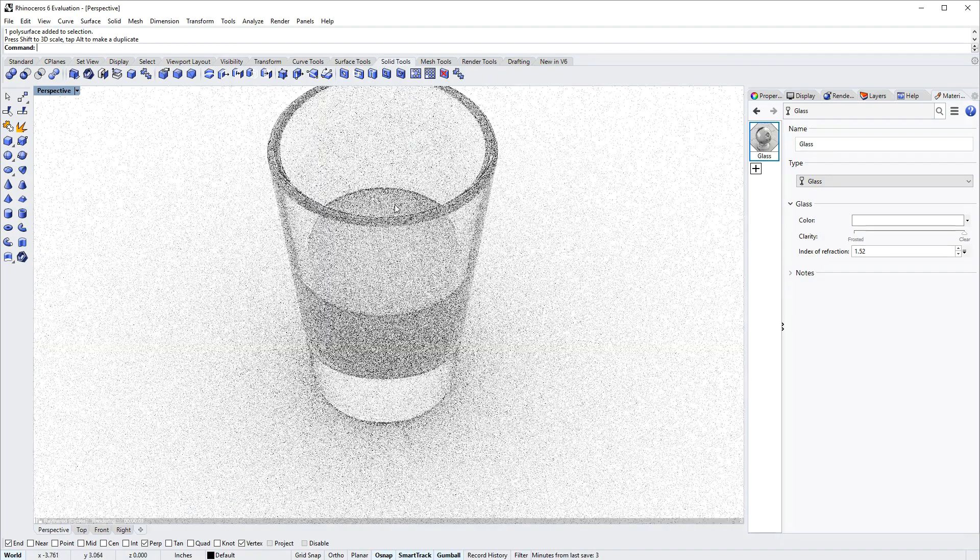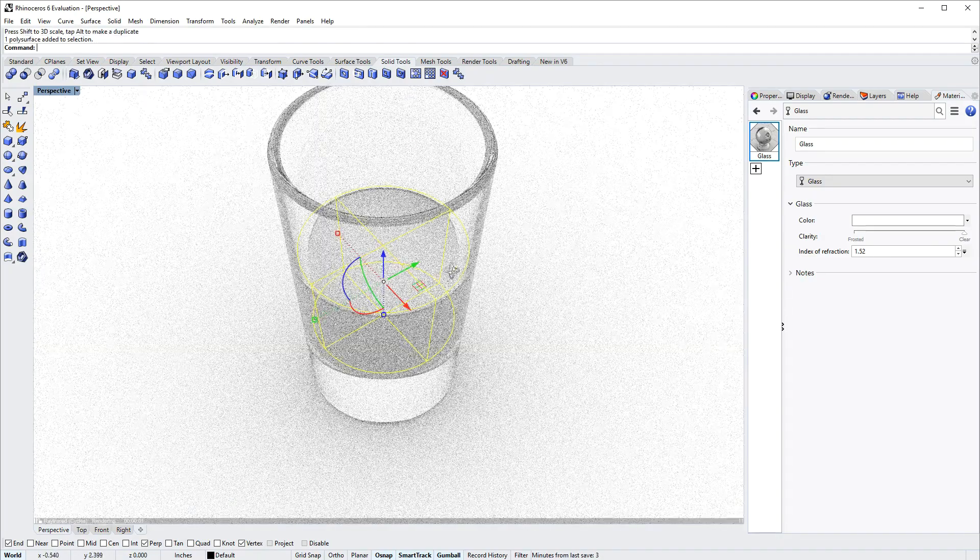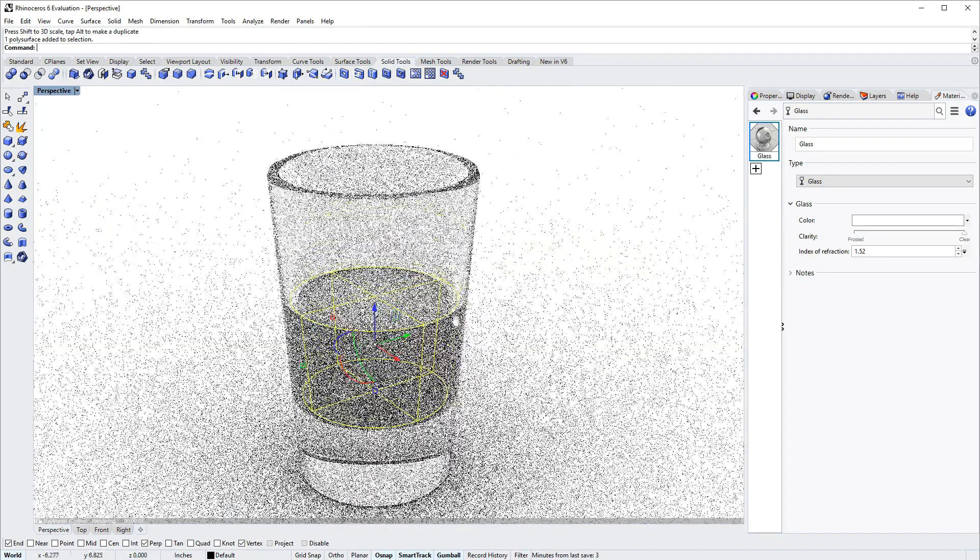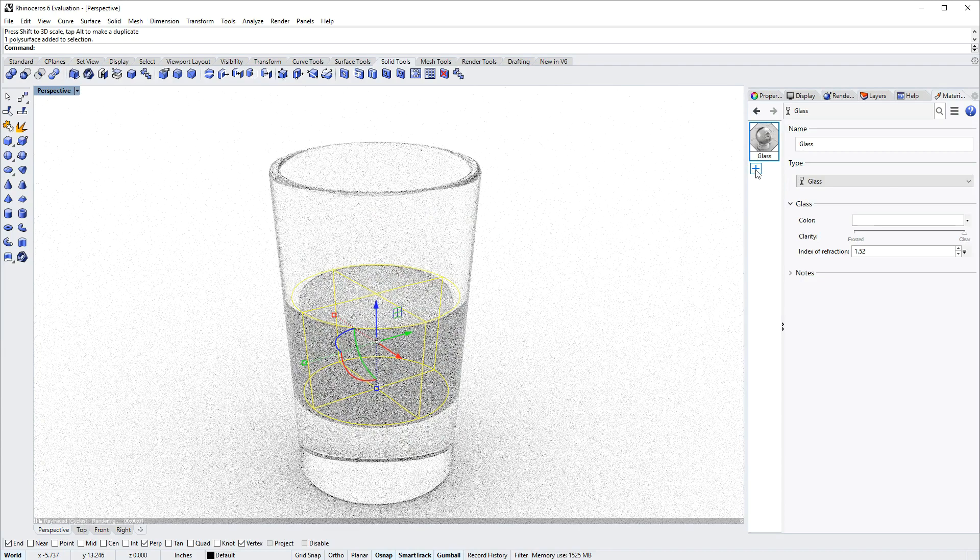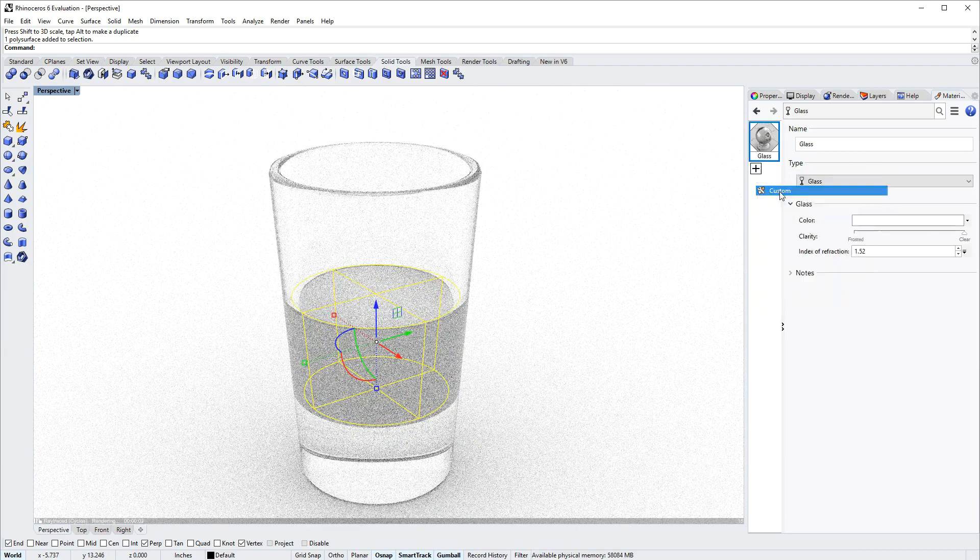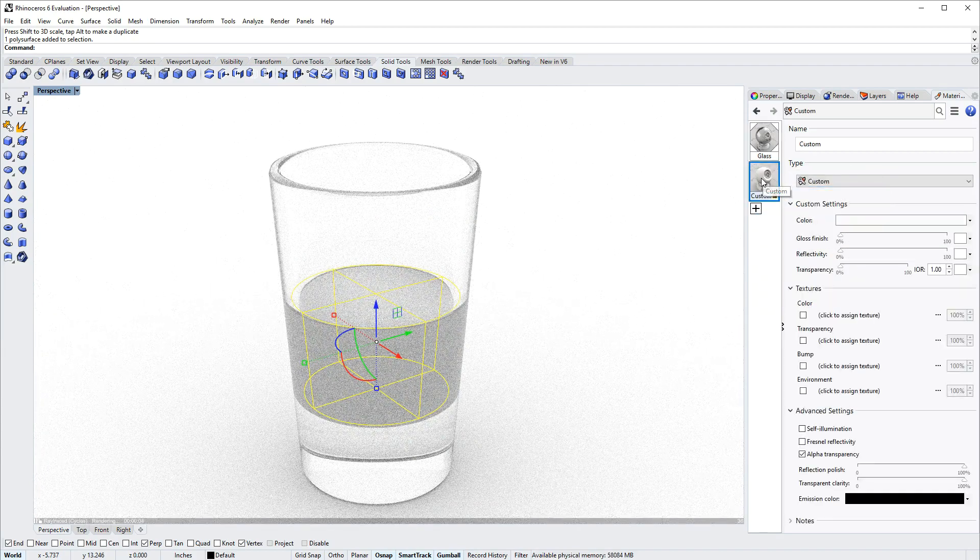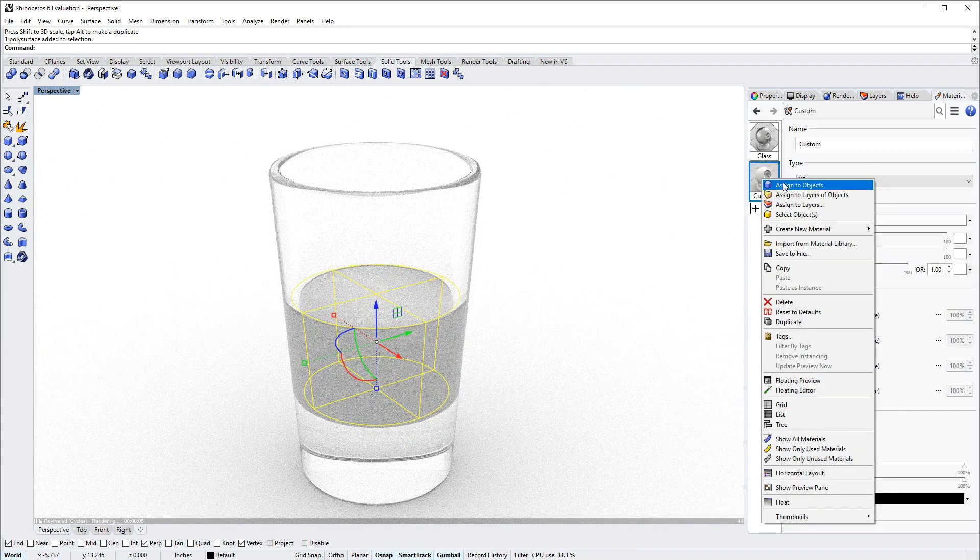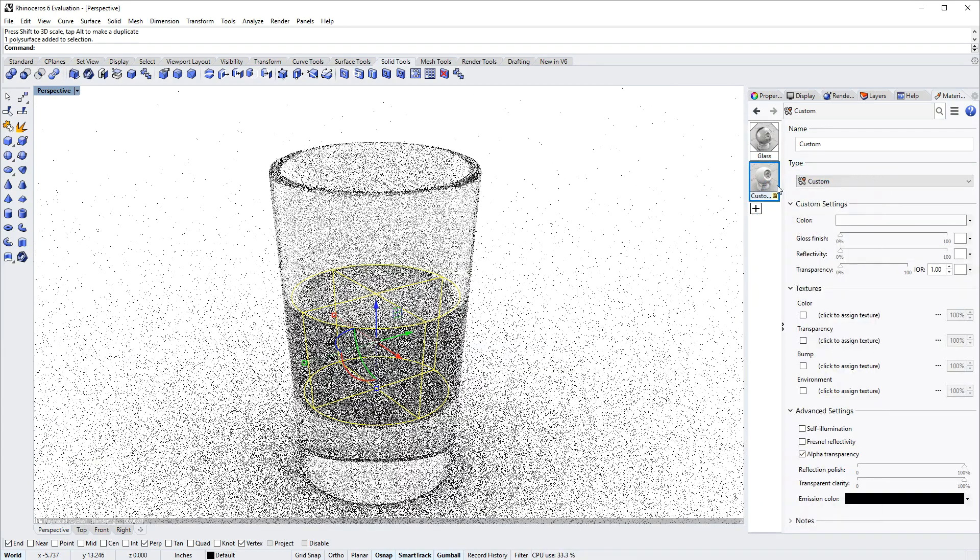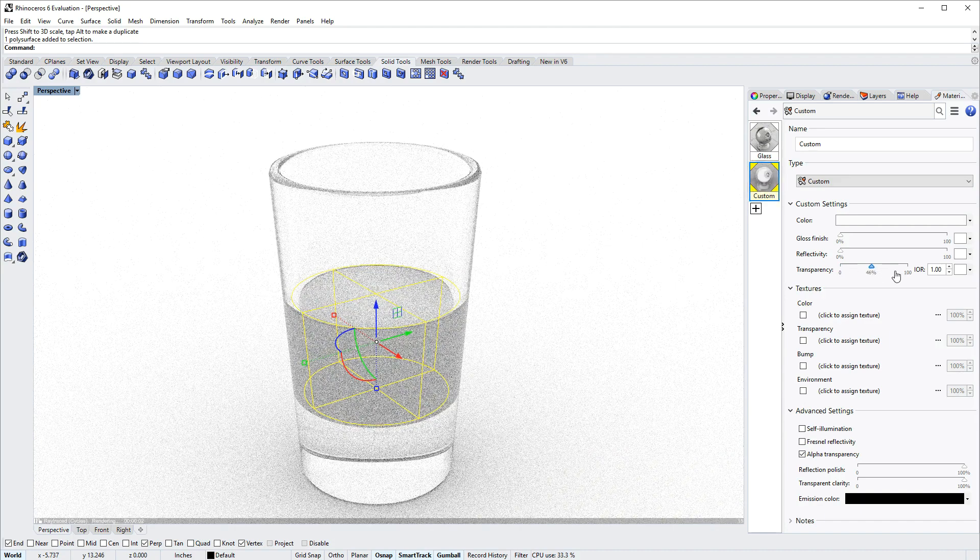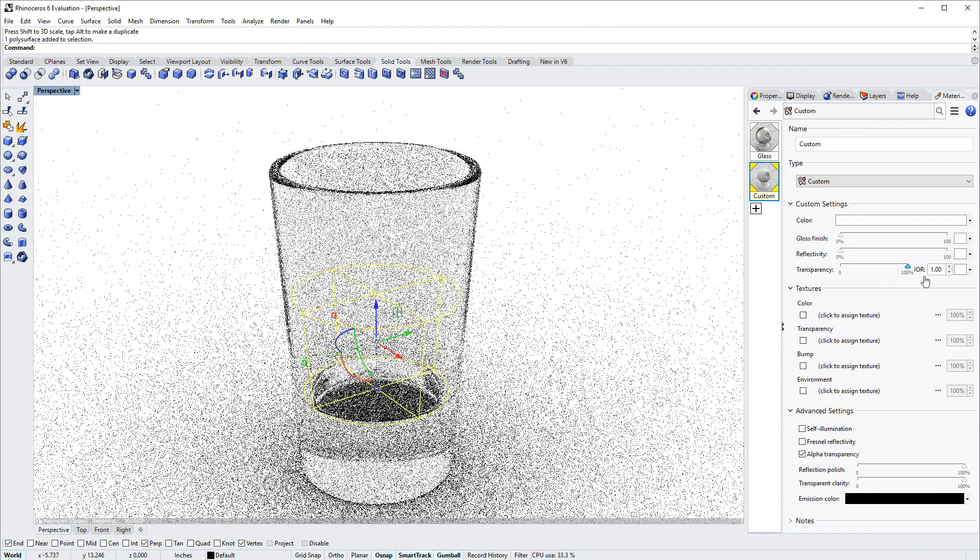The last step I'll do here is to select that interior liquid volume, create a new custom material, right-click it, swatch and choose assign to objects.